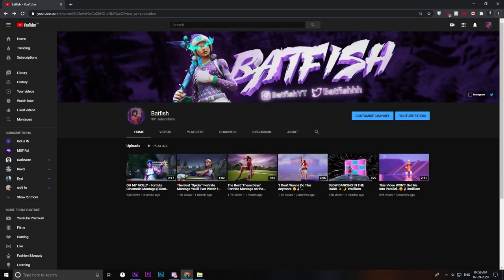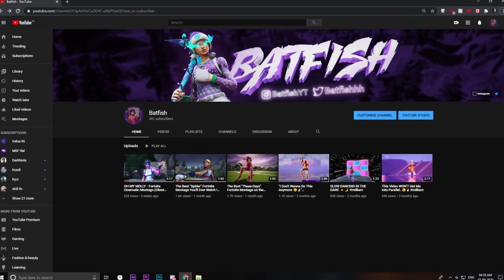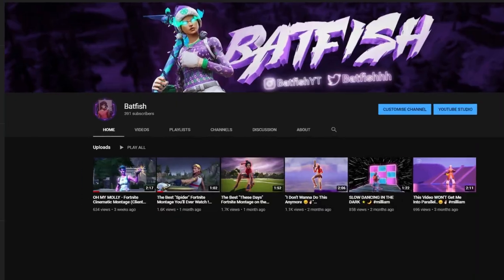Hey, what's up cuties, welcome to the fourth tutorial video on my channel. I'm gonna do more of these if they do well, so be sure to leave feedback and suggestions for future videos. That being said, let's get right into it.